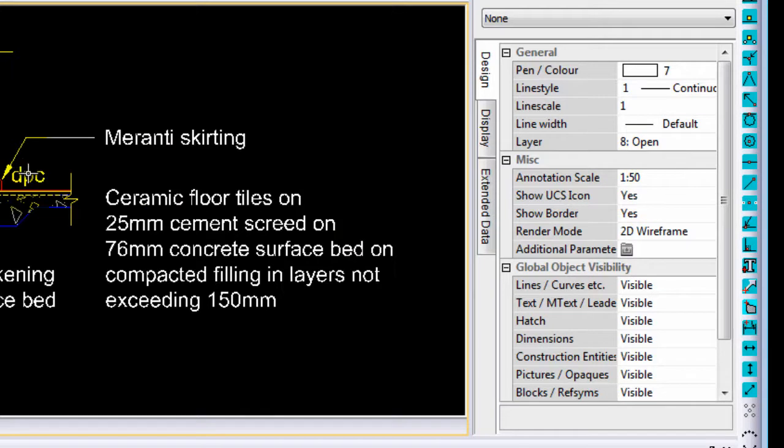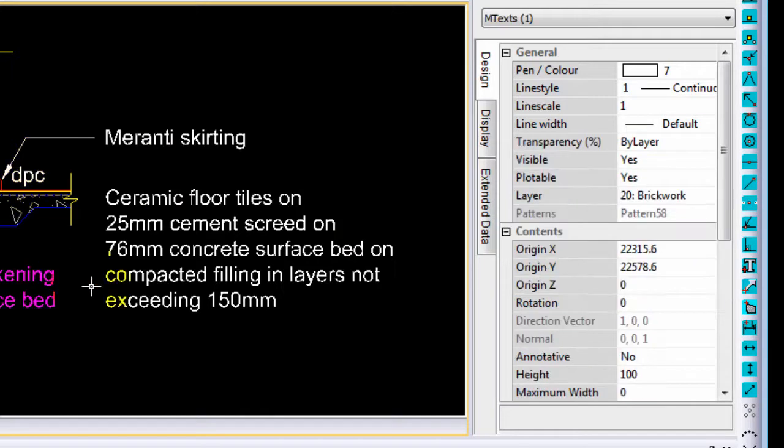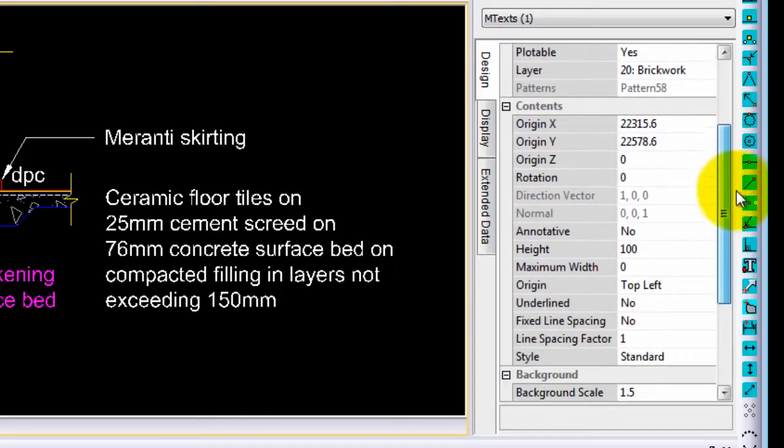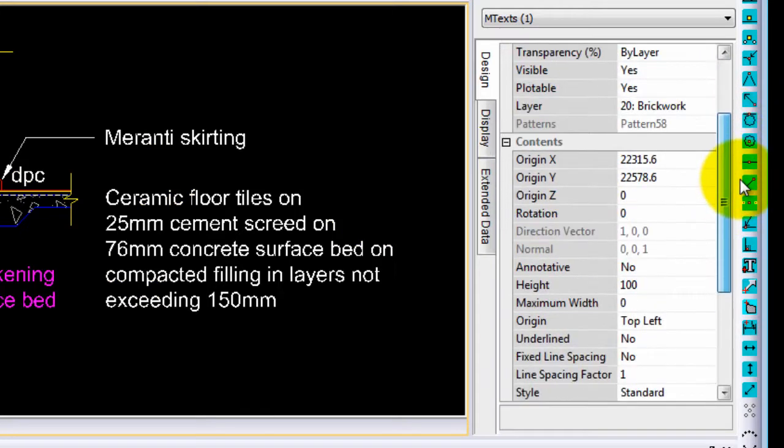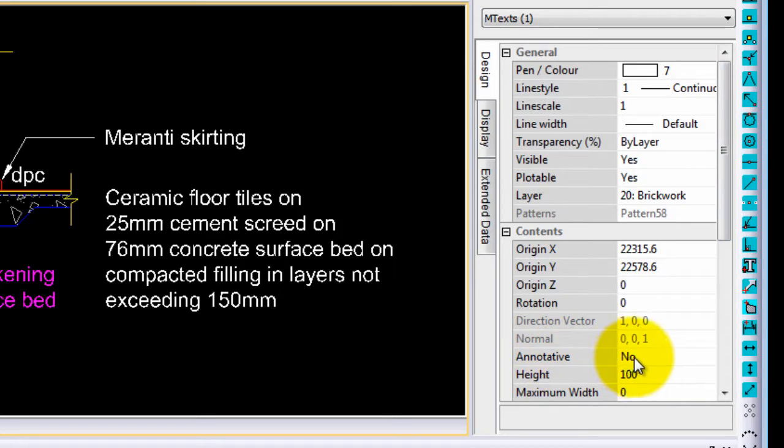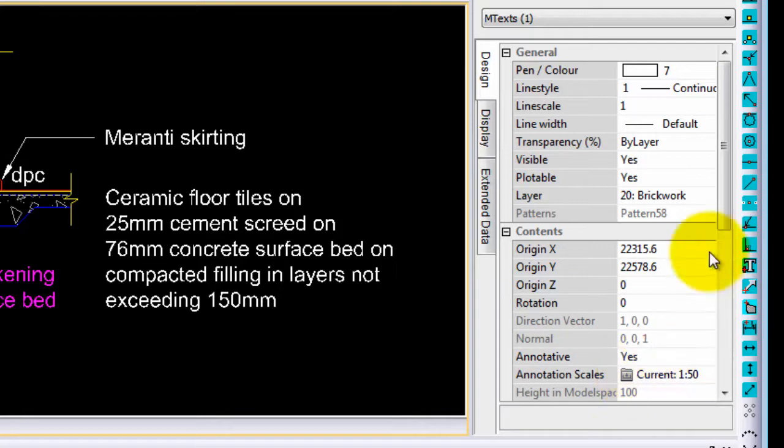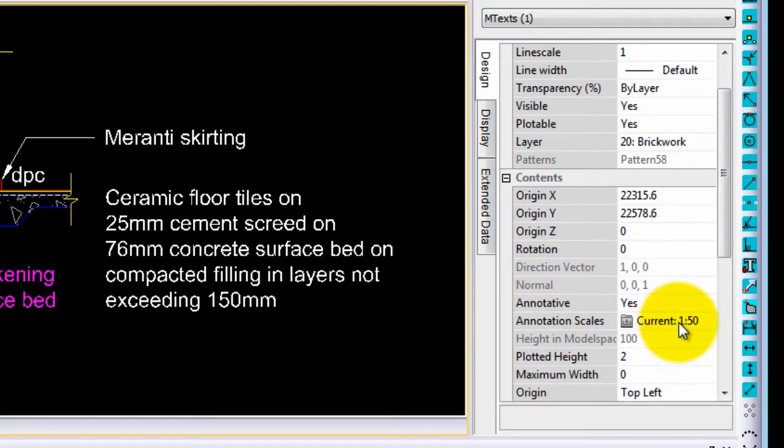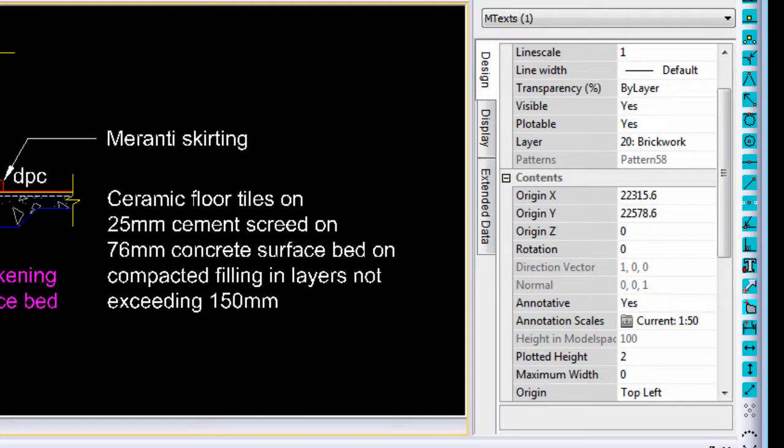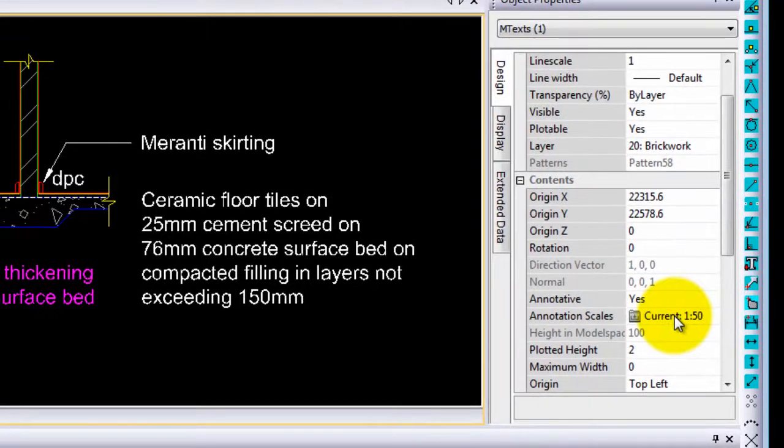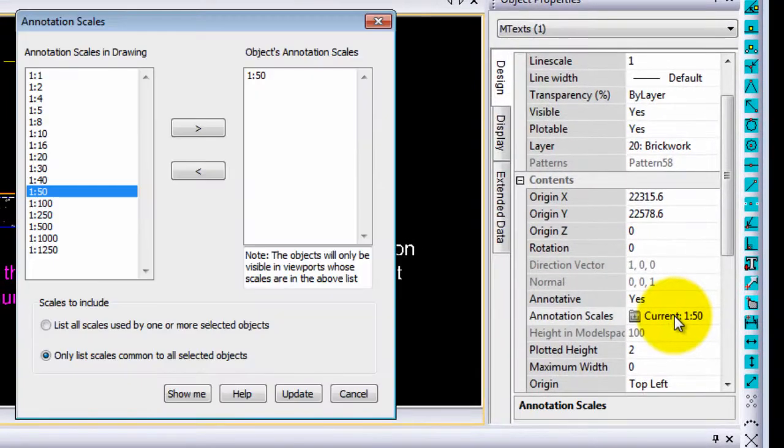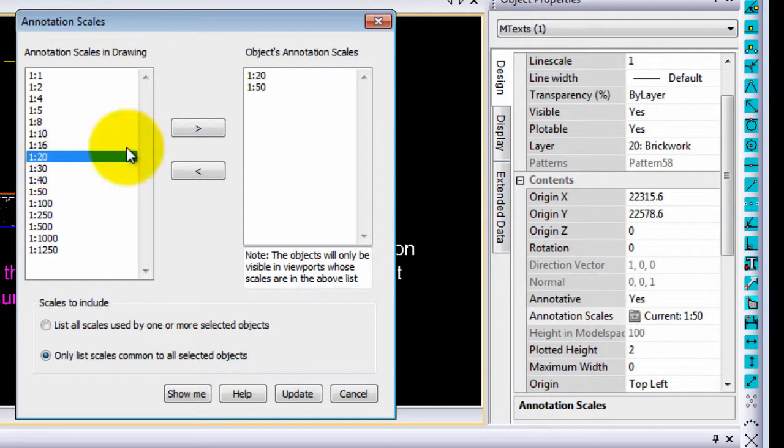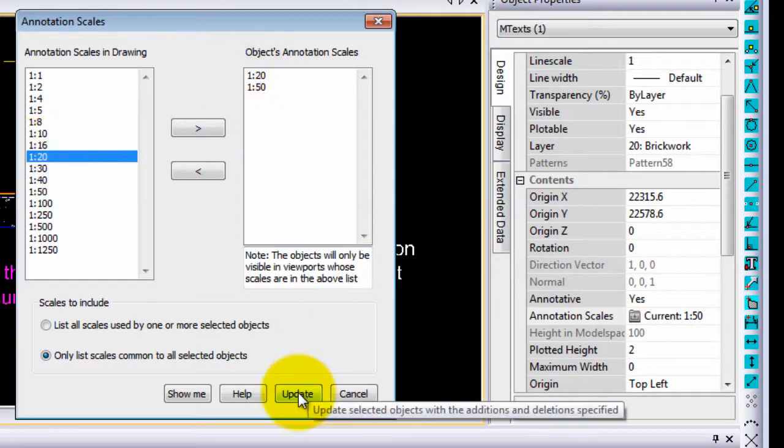If I now select a text entity, you will see it gives me text entities properties. If I go down you will see there is an option which says annotative no, which means the text is not annotative. As soon as I change it to yes, you will also find that below that it now gives you an annotation scale of 1 to 50. But that particular bit of text I don't only want to see it at 1 to 50, so once I click on that scale I can also add 1 to 20 and update it.